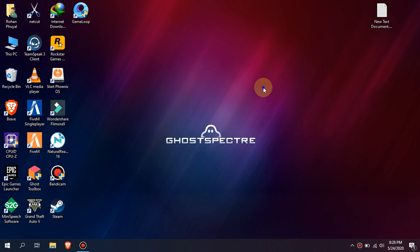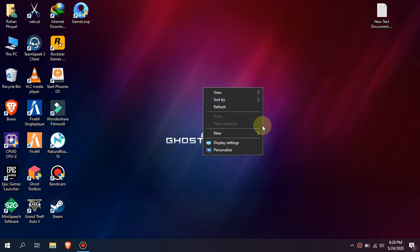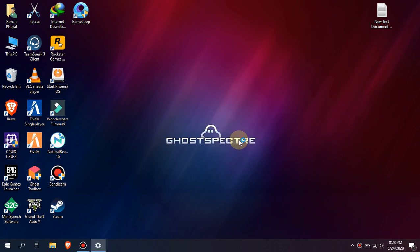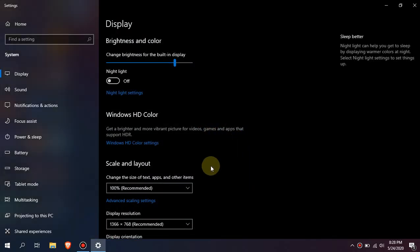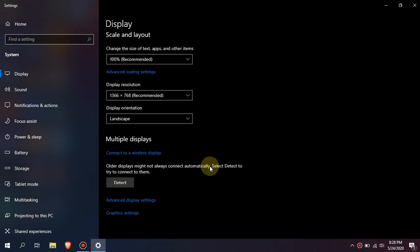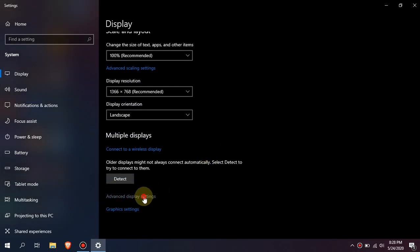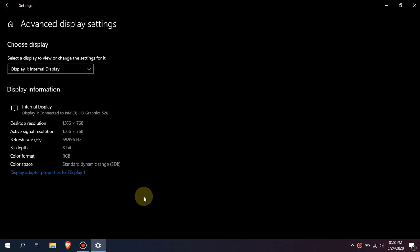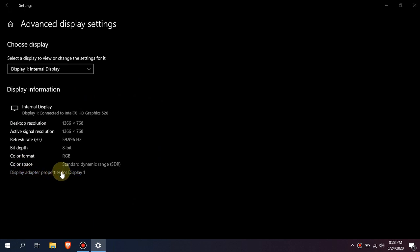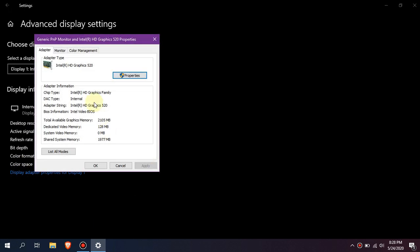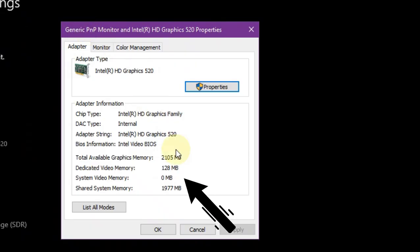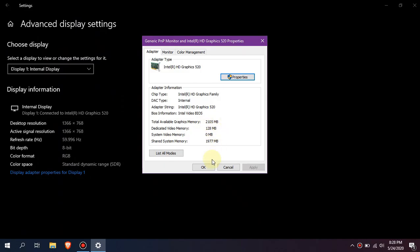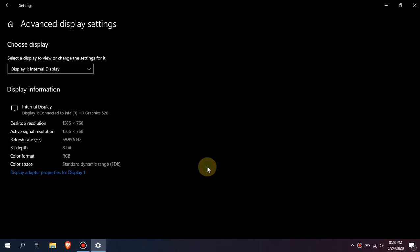Let's check our dedicated video memory first. To check it, go to display settings, scroll down and go to advanced display settings. Now click on display adapter properties for display one. Now you can see the dedicated video memory. I have 128 megabytes. Let's increase it now.